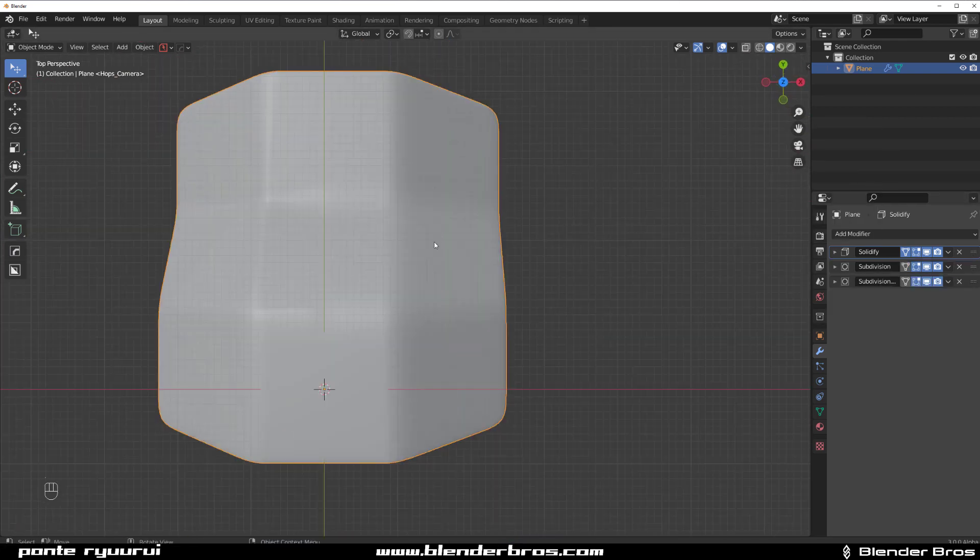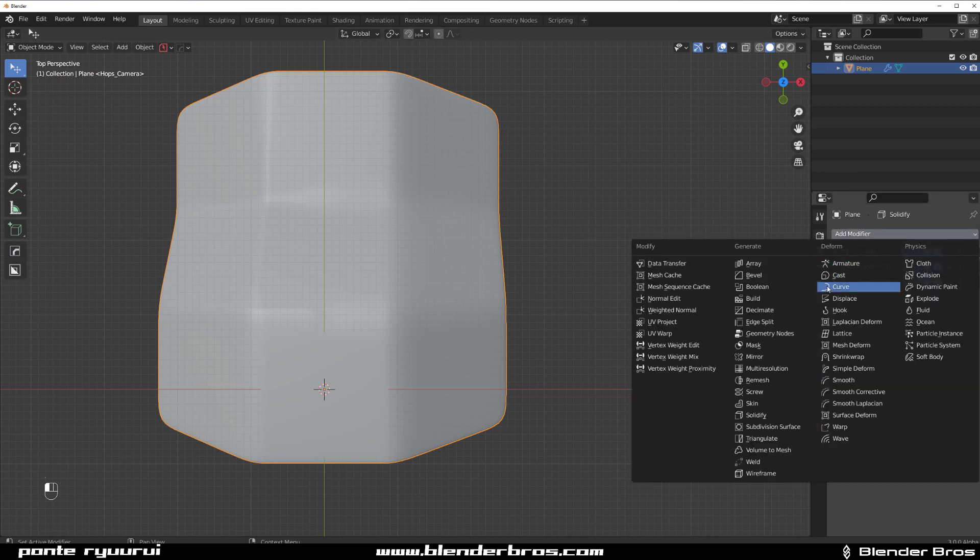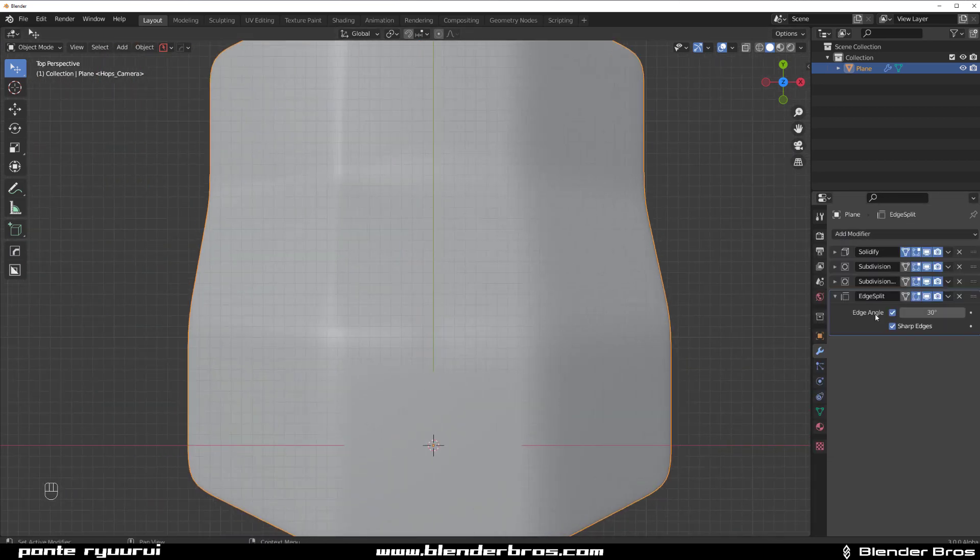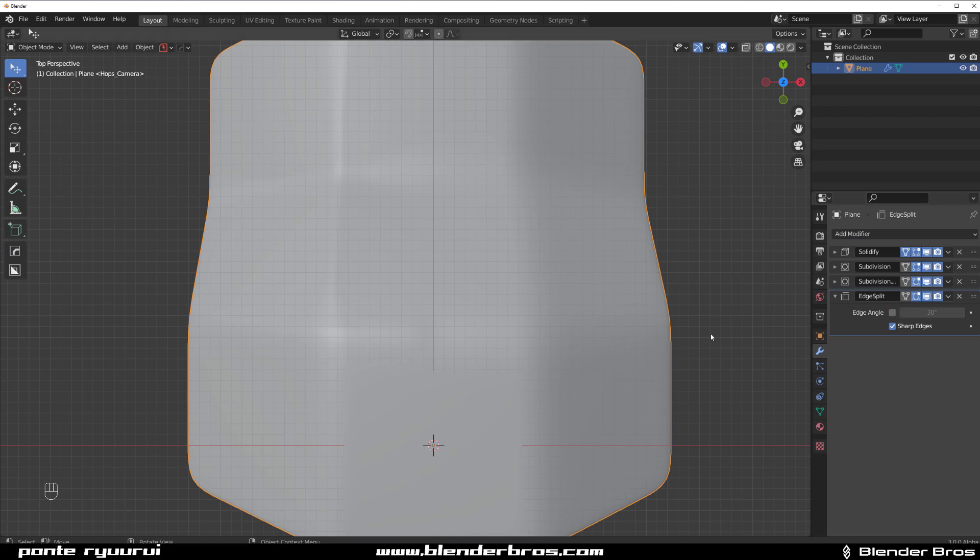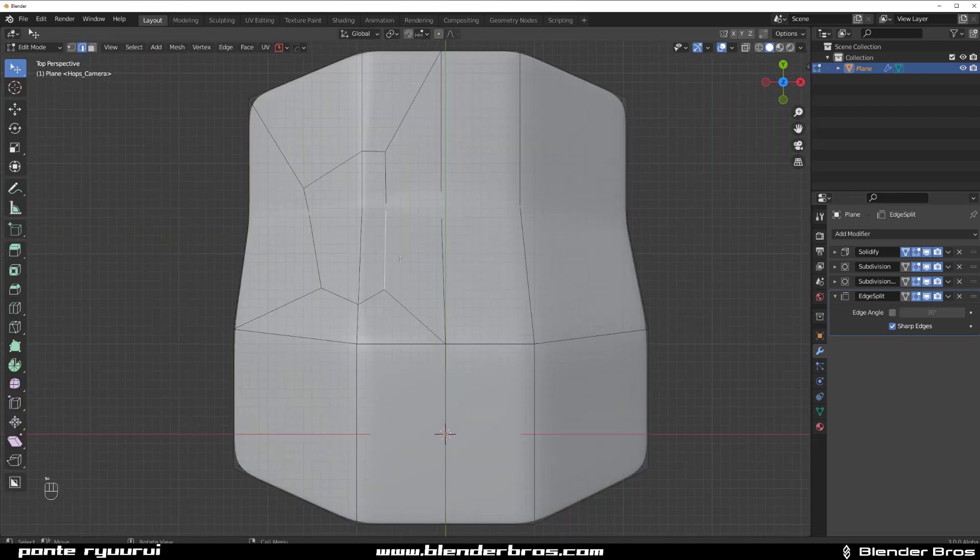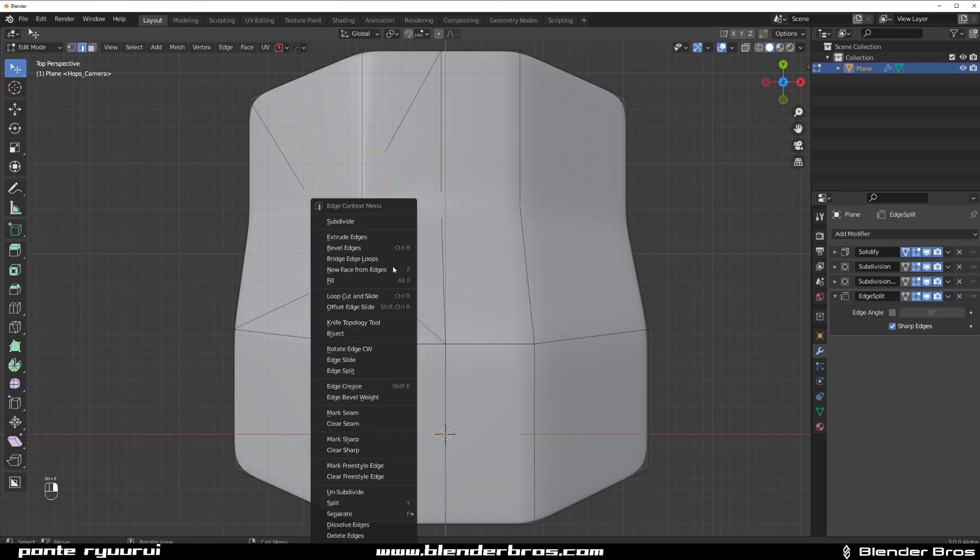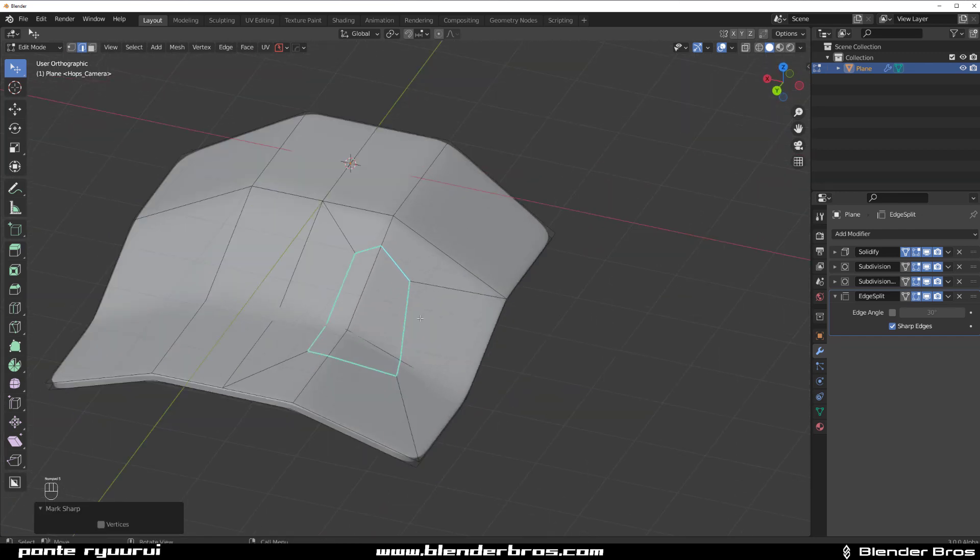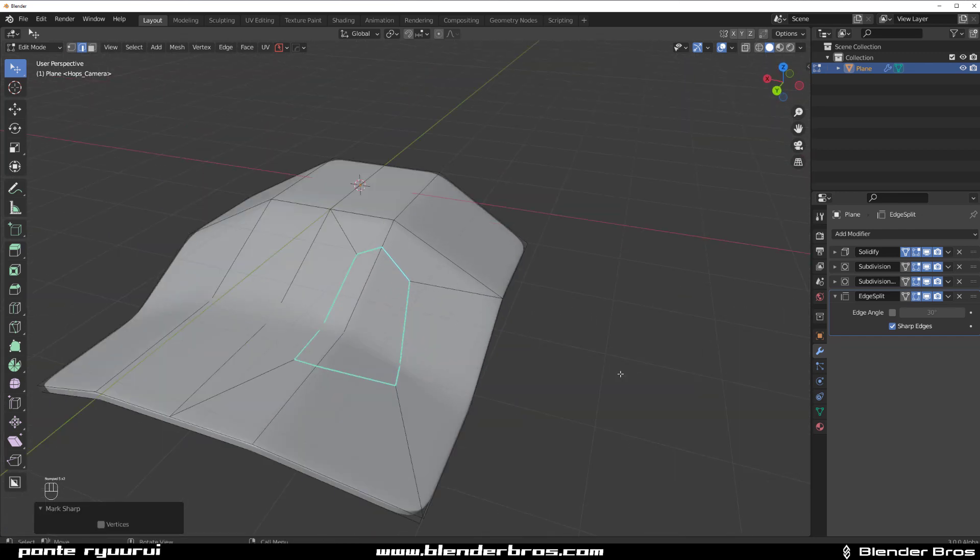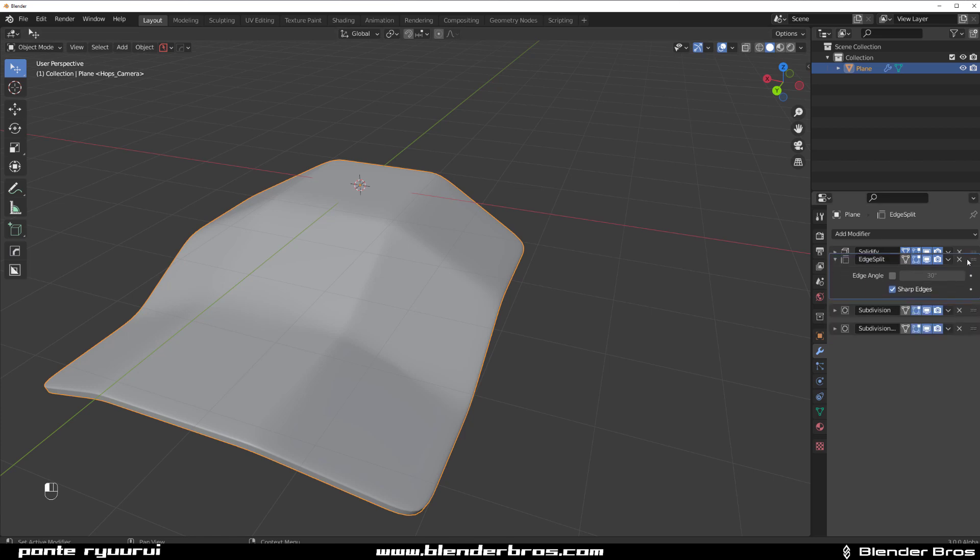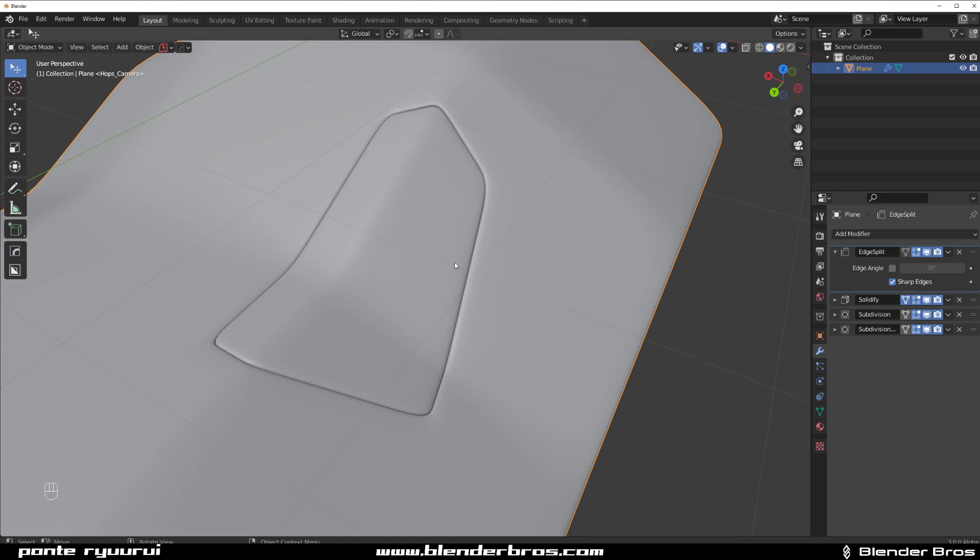And now what I'm gonna do is add another modifier, which is called edge split. So I'm gonna add split, and I'm gonna just turn off this angle thing here. And I'm going to set it to sharp angles, and I'm going to mark this loop. So I'm going to mark it around. And I'm going to right-click and mark sharp. Cool. And now I need to move this modifier, and it's stuck in the correct position, which basically is above solidification.